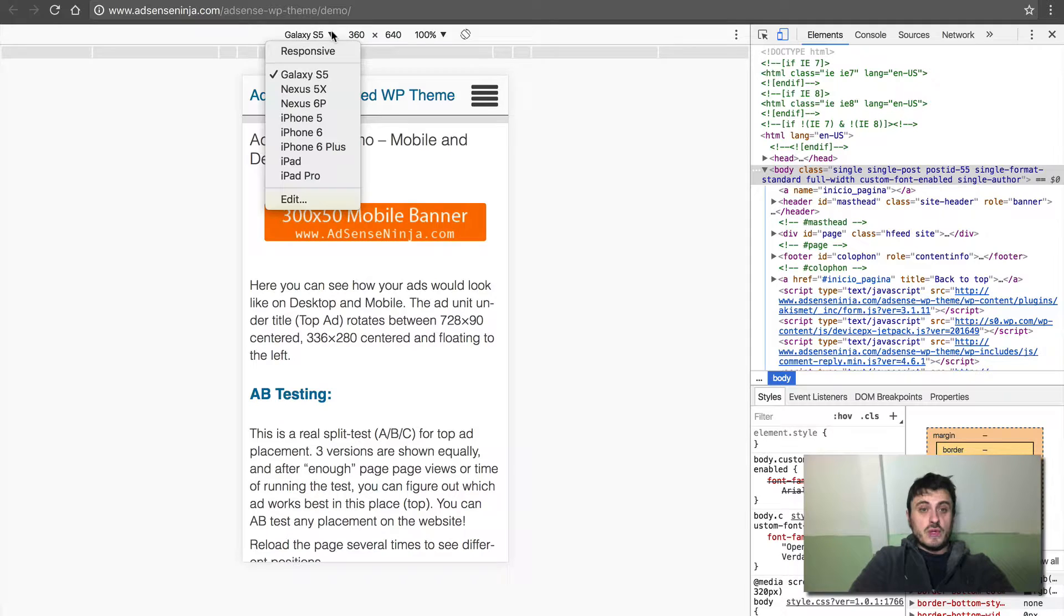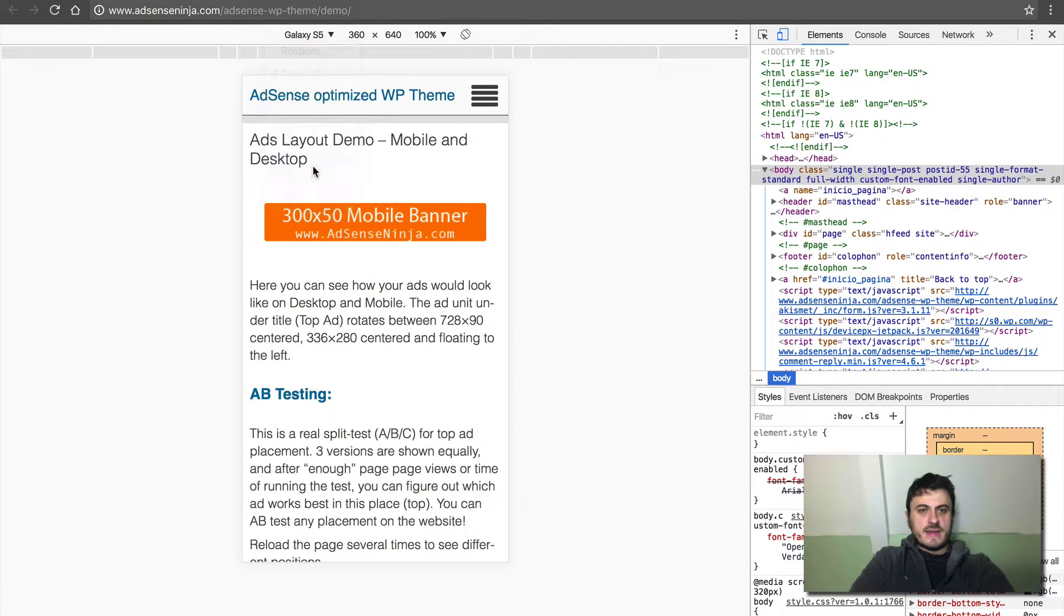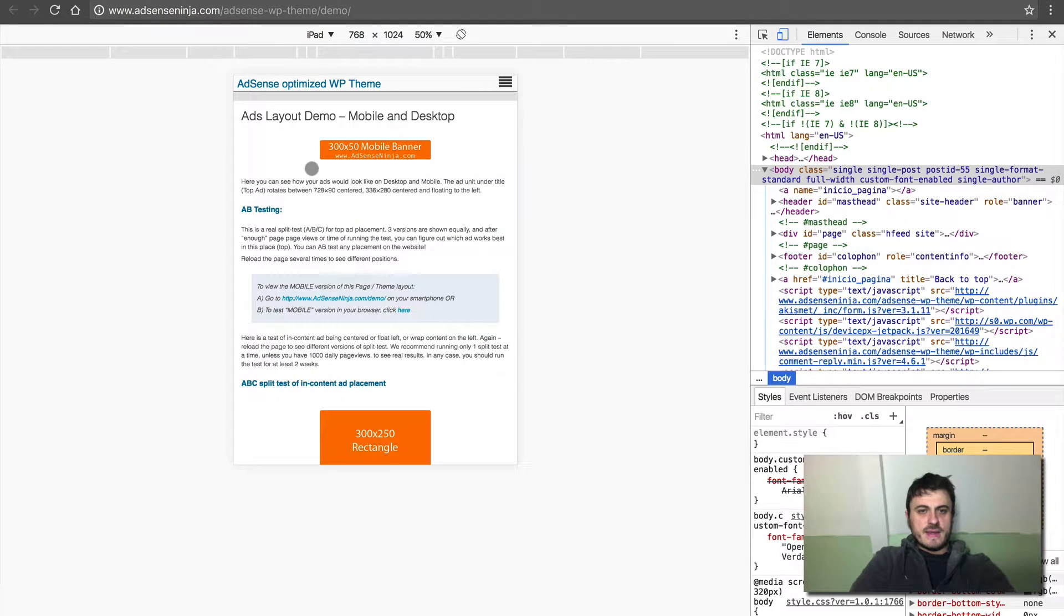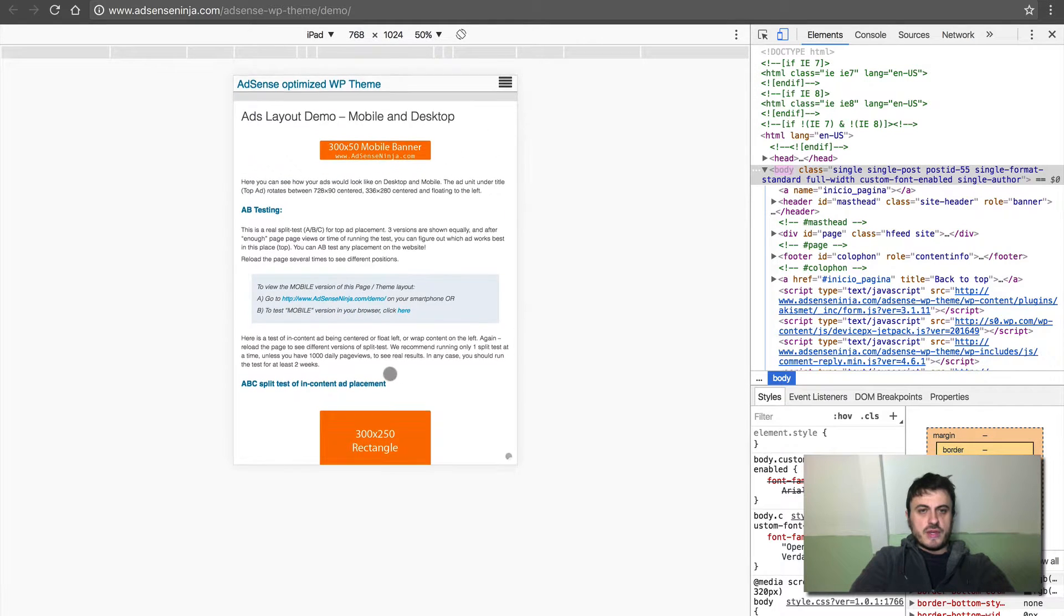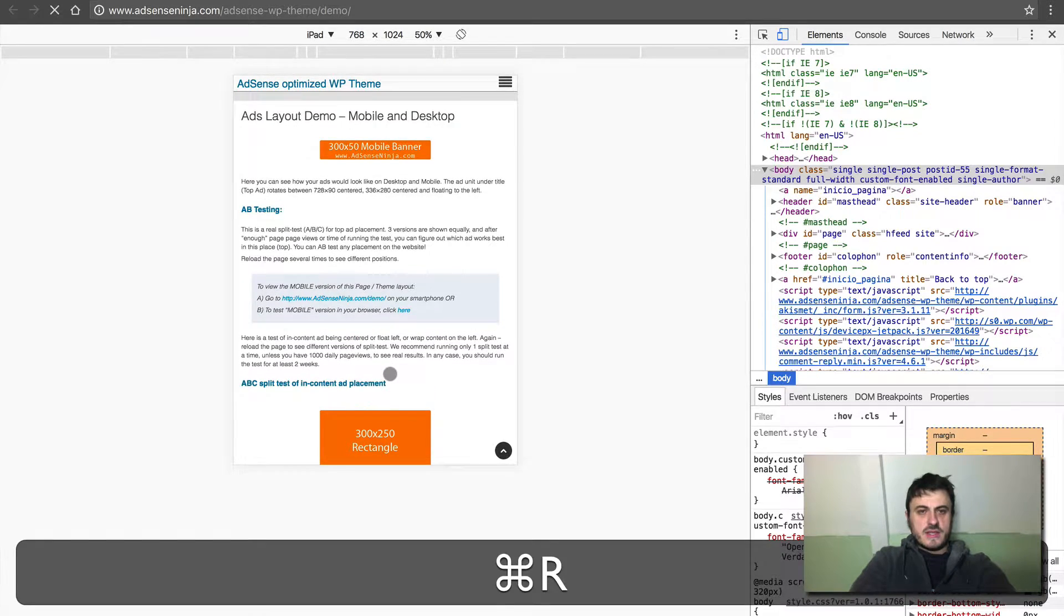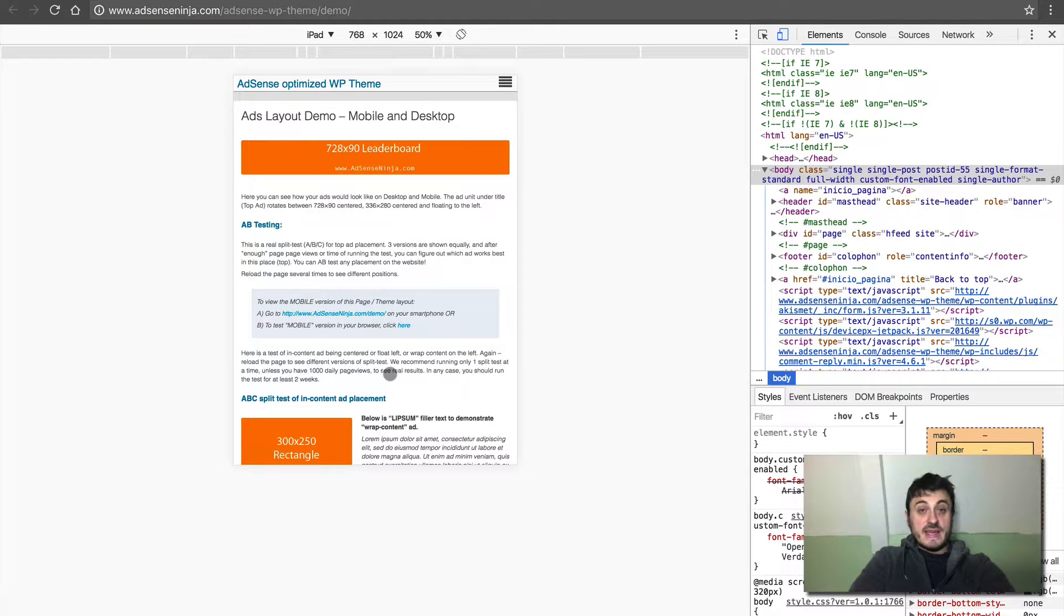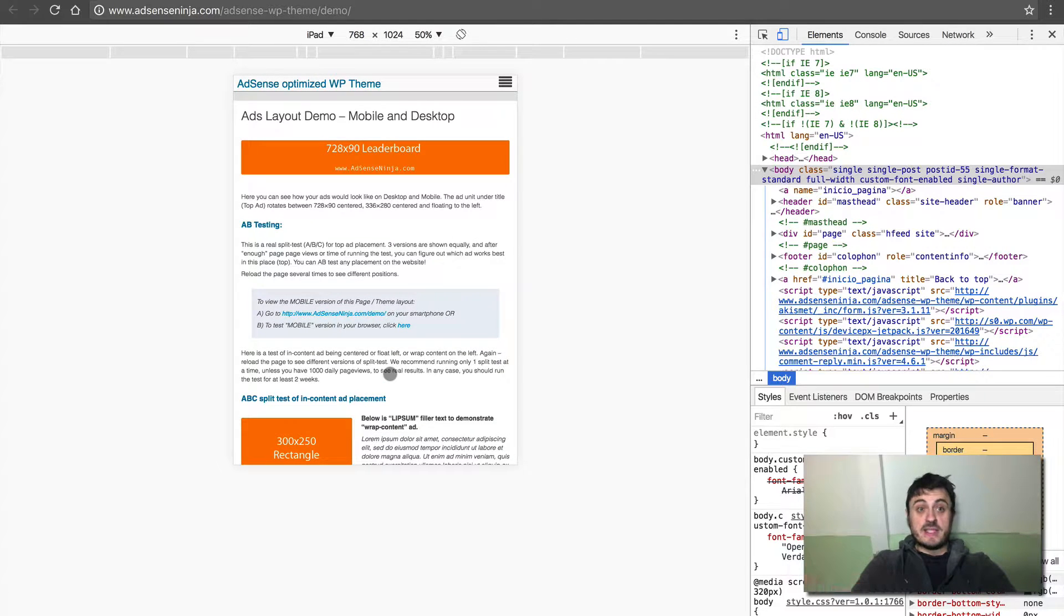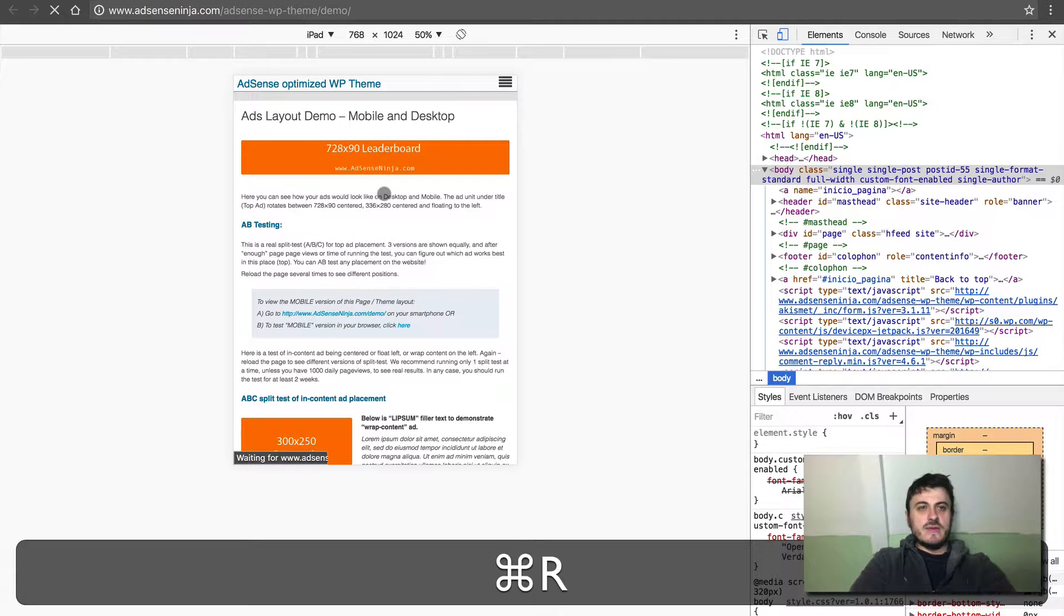Okay, it should at some point show a mobile banner. Now if we go to iPad, see I didn't refresh the page yet, so it still shows the mobile ad units. Let me refresh the page. It knows this is an iPad based on the user agent, so now it shows desktop ad units.